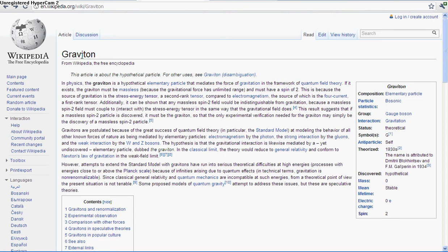So the graviton is a boson, which is a force carrier. You can check out, I already have a video about that, so the link will appear like right around here, I think. Anyway, it carries gravity.